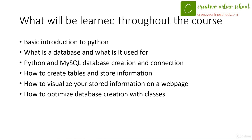Next, we're going to move on to how to visualize this information on a web page for those of you that are looking to display your product or anything online. And then finally, we're going to look at how to optimize our database creation with classes.